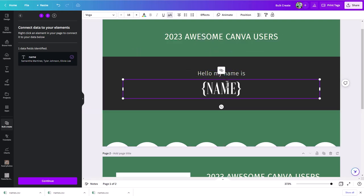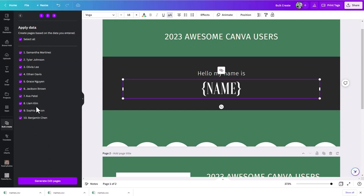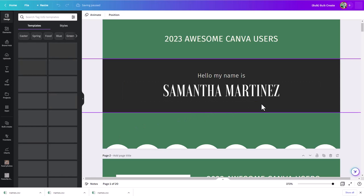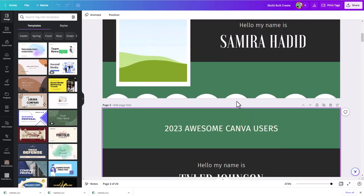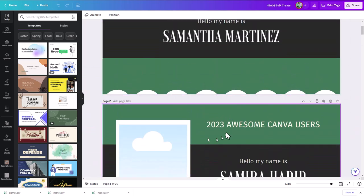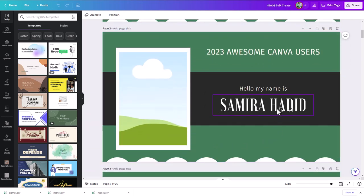Now we have 'Hello, my name is' and Canva knows it's going to replace 'name' with everything in that spreadsheet. Step three — hit Continue, and it shows you a preview: 'Create pages based on the data you entered.' You can select all or turn some off. Click 'Generate 10 pages' and it spawns a new design in Canva, building out those pages. We can see Samantha Martinez. Since I had two pages in my initial design, it copied that second page too, but normally you wouldn't have a second page.